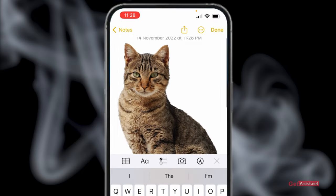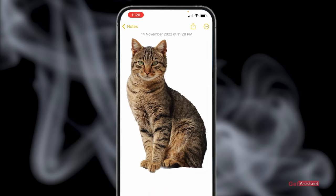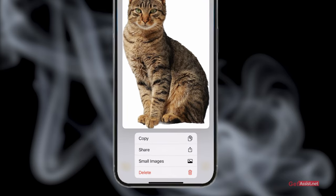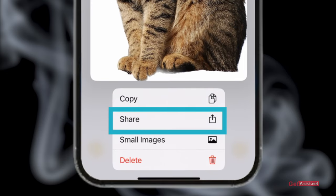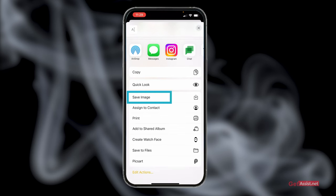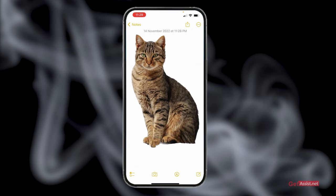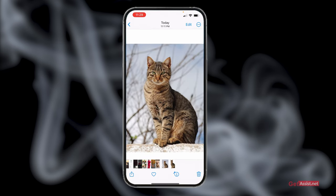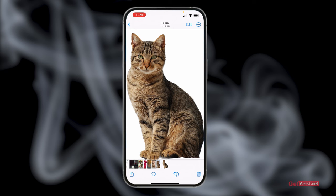After pasting, press done — this will save the cutout in the Notes app. Then long press on it again, select the share option, scroll down, and tap save image. Once you do that, the cutout will be saved in your Photos app. Go back to Photos and you will see that the cutout has been saved.